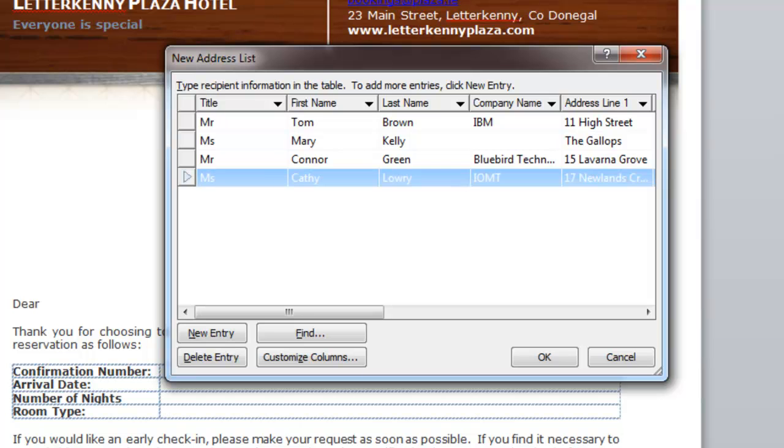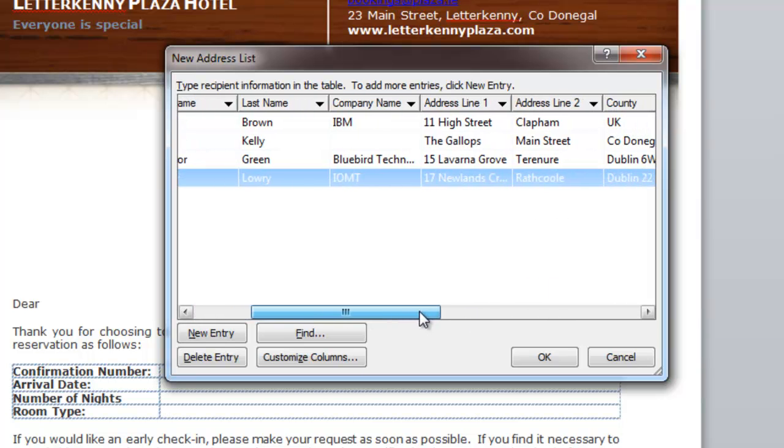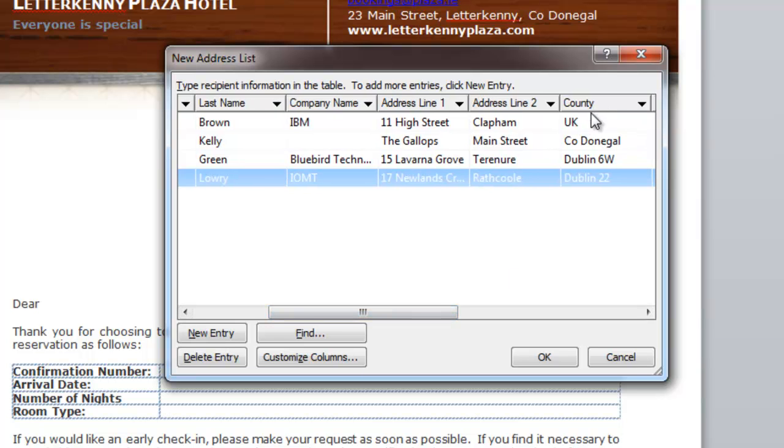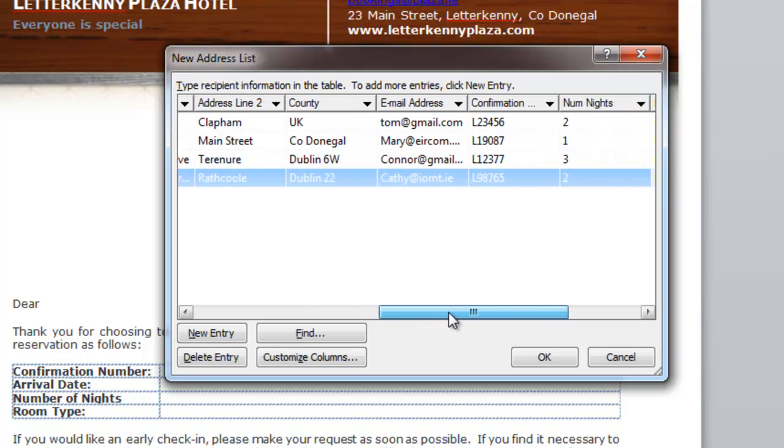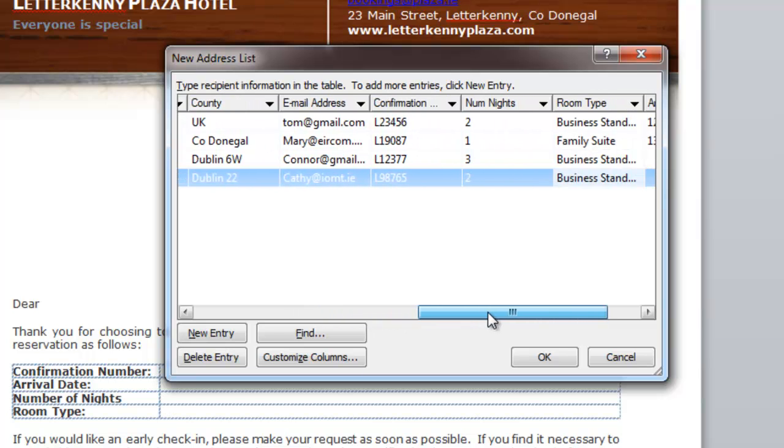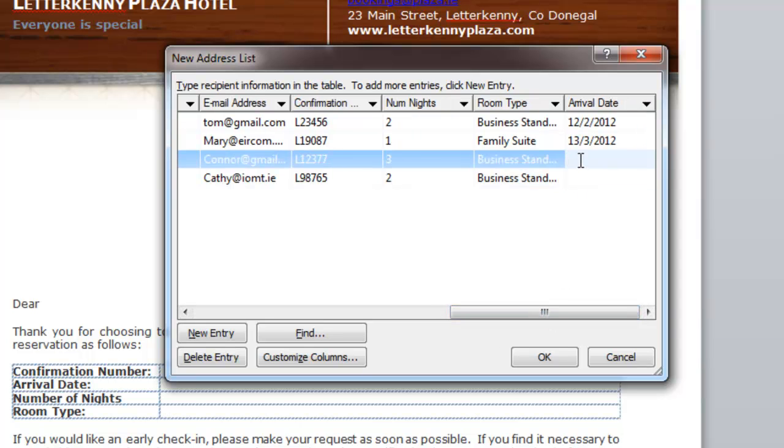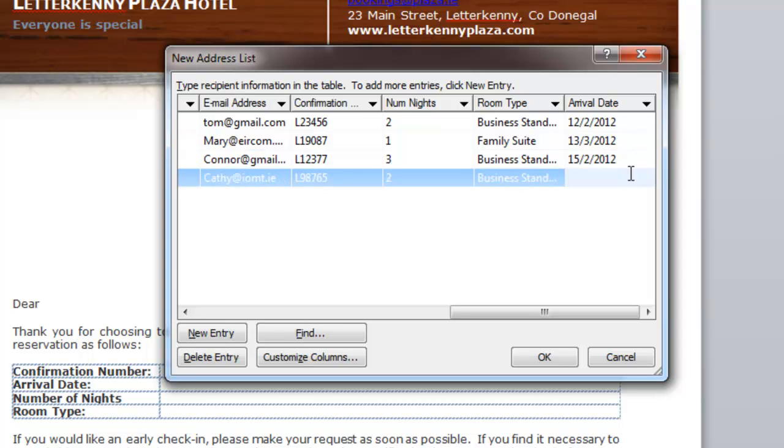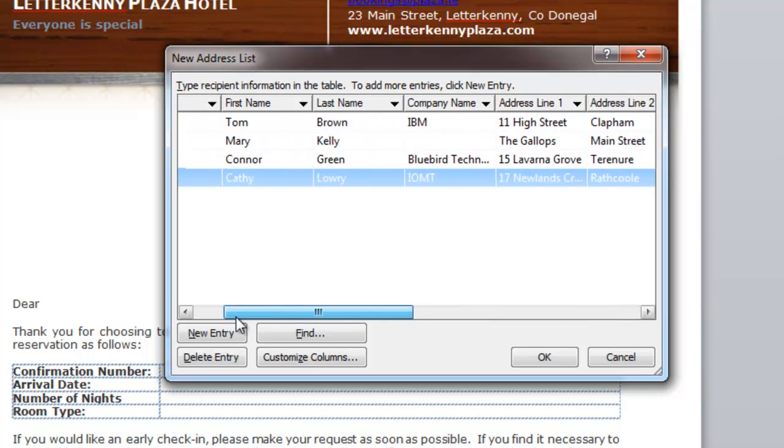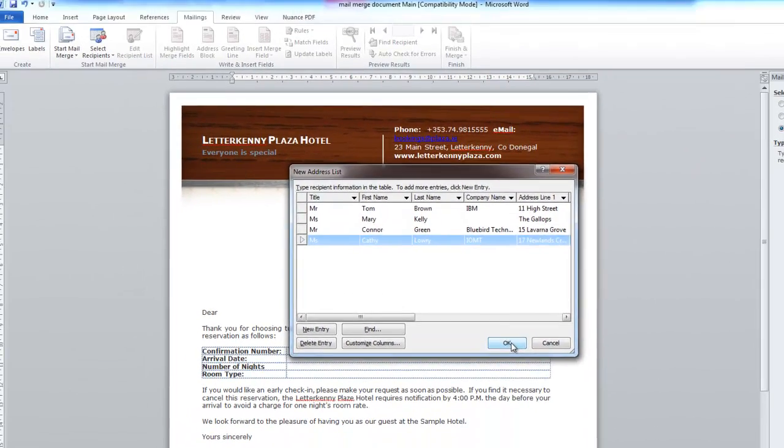Okay, I've just done a bit more typing. I just put in four recipients. And I just typed in title, first name, last name, company name. Now you'll notice here for Mary Kelly, there was no company name. I'm just going to leave that one blank. And I filled in address line one, address line two. I added another field in here, country, email address, confirmation numbers, number of nights that they were staying in the hotel, the room type they'd chosen. And oh, I forgot to put in the arrival date. So I'll just show you how I can put them in. So for example, the 15th of the second 2012, and then here it will make this the 17th of the second 2012. Okay. So I'm happy. I can look at all of those. I'm happy with that. So I'm going to click on okay.